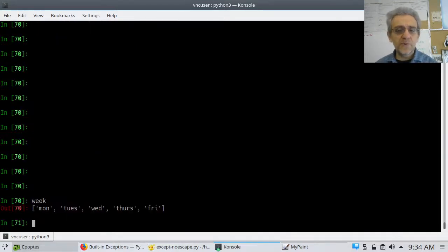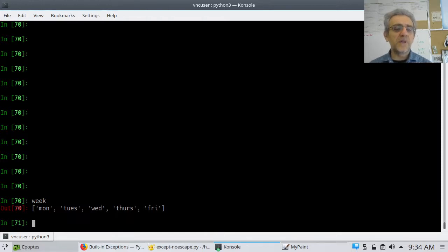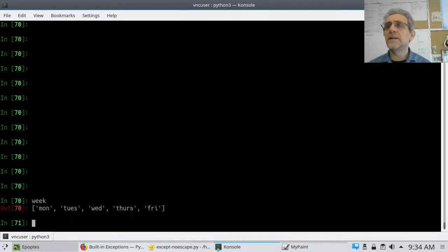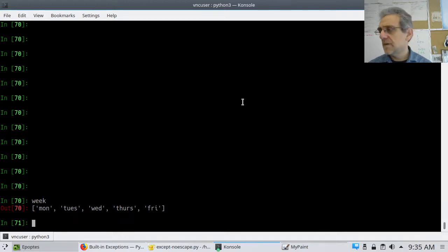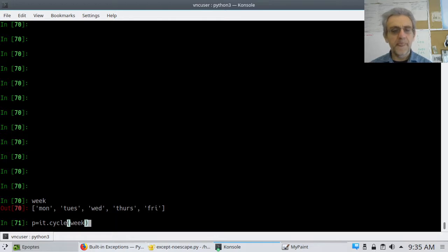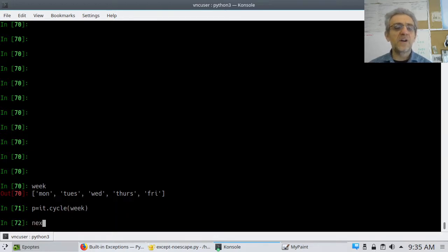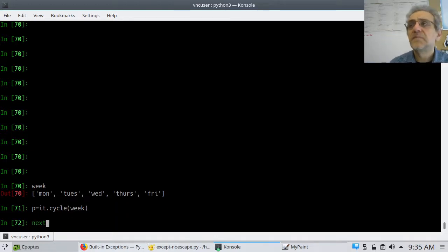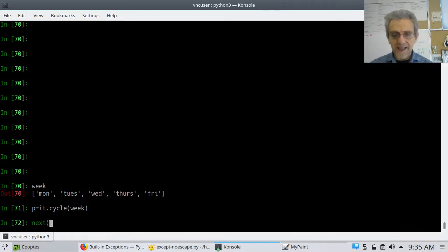If I was to go IT.cycle — if you're wondering what itertools has, you could go help(IT). There's a whole bunch you can look at and go through — it's a very useful module. In this situation, week is a list. If we're going to change this thing into an iterator, we would say P equals IT.cycle(week).